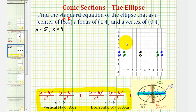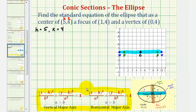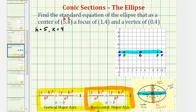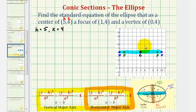This tells us that our ellipse has a horizontal major axis. Therefore, we'll be using the form of the standard equation where the larger denominator is under the x part of the equation. The distance from the center to the endpoints of the major axis is equal to a units, and for this example, the distance from the vertex to the center is five units, so we know a equals five.